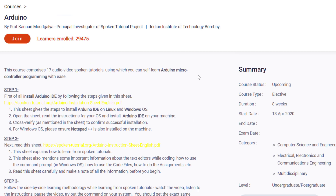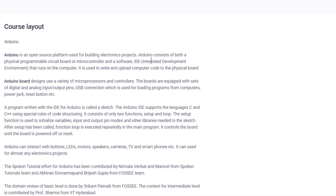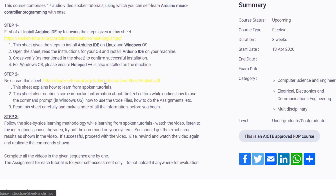If you are in first year, second year, or third year of engineering, then this course is for you, and it is absolutely free. This free Arduino course is organized by NPTEL and is delivered by Professor Kunal Mautgalia, the principal investigator of the Spoken Tutorial Project from IIT Bombay.